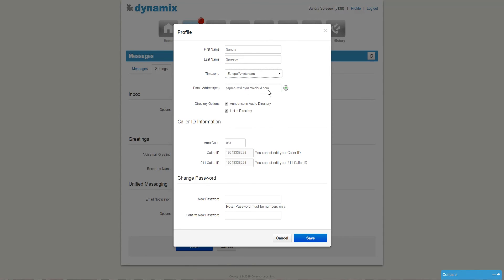Next, you can enter your email address to make sure you will receive your voicemail notifications. To access your voicemail messages through your phone, you will need a password. Here you can enter your password and you can change it.